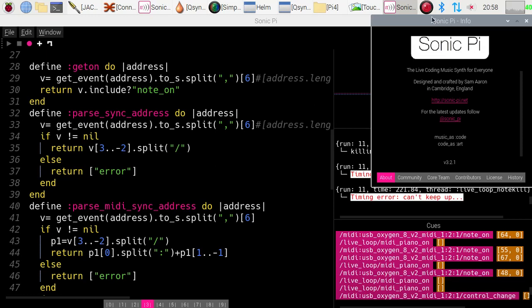Hi, and welcome to the third of these series of videos on using Sonic Pi 3.2.1 on a Raspberry Pi running Buster. This third one illustrates the use of MIDI on Sonic Pi, and it really can blow your mind.